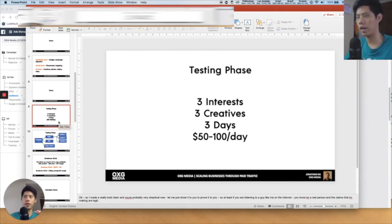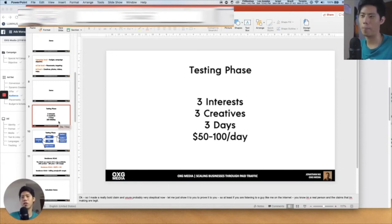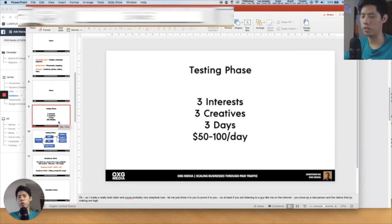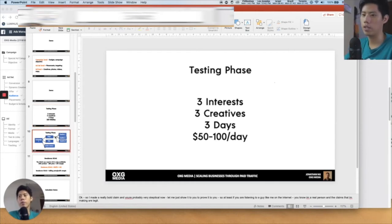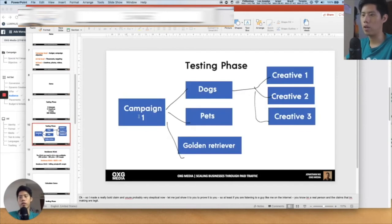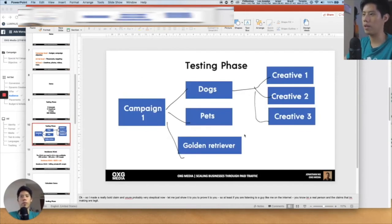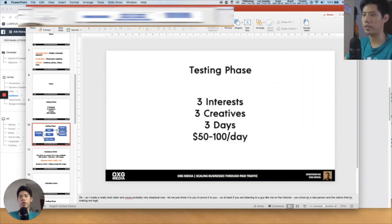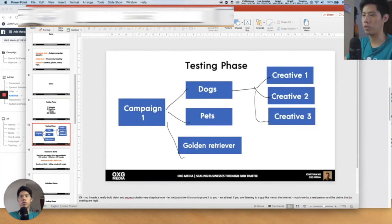After three days, treat it like the stock market — the more you look at the numbers, it doesn't mean the stock will go up. Just let Facebook do its thing and let it optimize in the meantime. On the campaign level we have Campaign 1 with three ad sets — dogs, pets, golden retriever for example — and three creatives per ad set. So three interests and three creatives: that's how the testing phase structure looks.